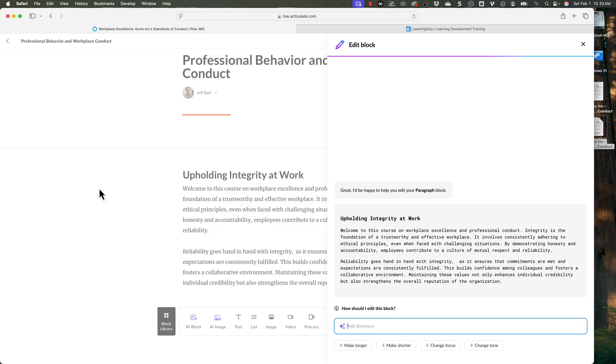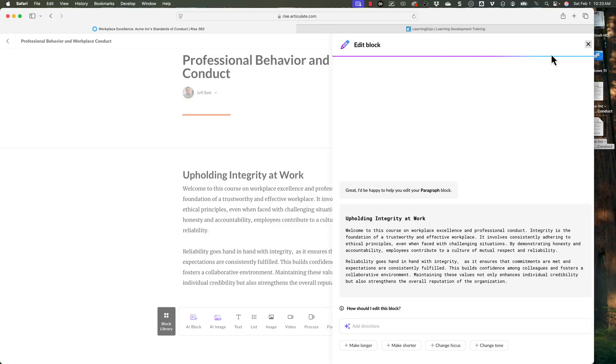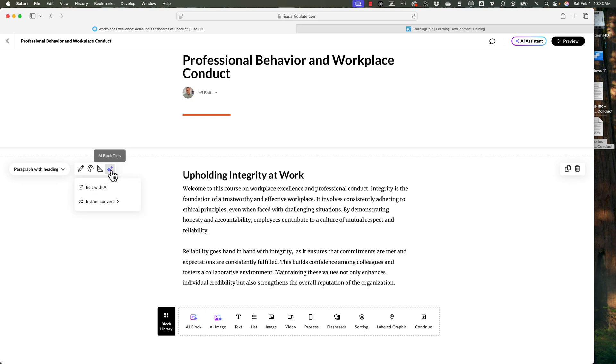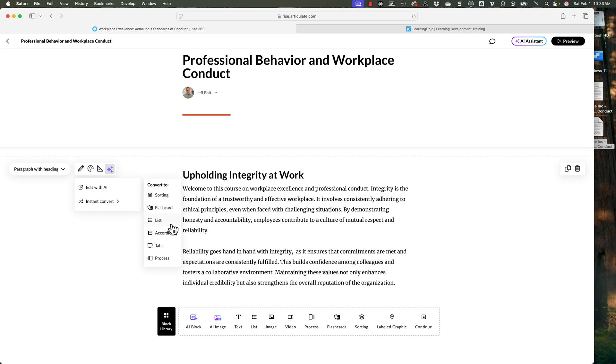One of the other nice things about the AI assistant is I can take content that's just text and then convert it into a different type of block. So if I hover over this and come down to instant convert, this allows me to change it from just a text block into a different type of block like sorting, flashcards, list, accordions, tabs, and process. I'm good with it being a text block, especially at the very beginning here.